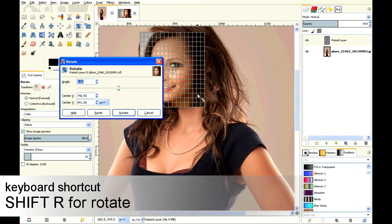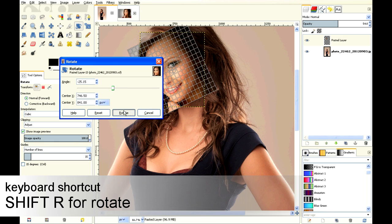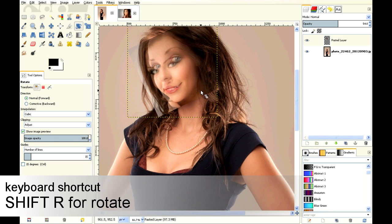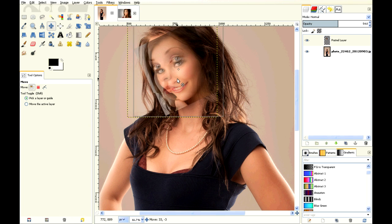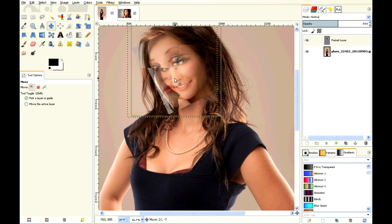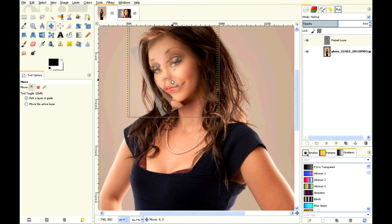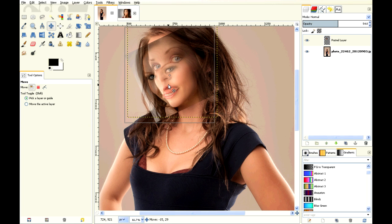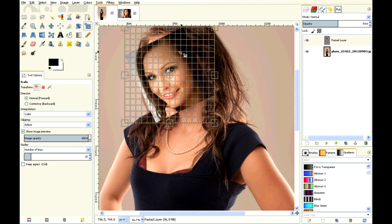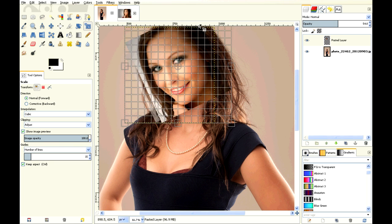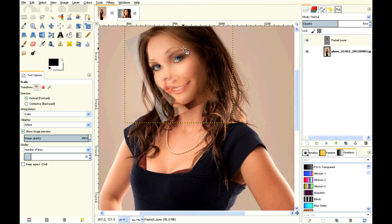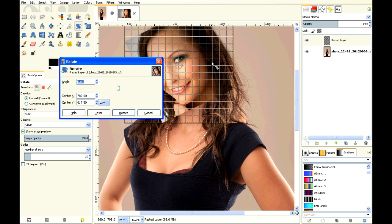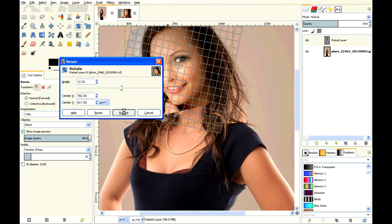So we're going to do Shift-R to rotate and rotate her face around. Then just move it around and get the chin to match up. As you can see, her eyes don't match up, so we're going to do Shift-T to transform and use Control and left mouse button to rotate it a little bit more.